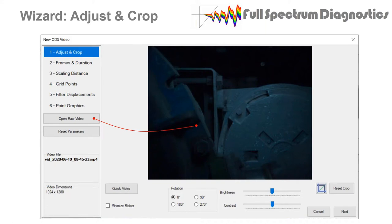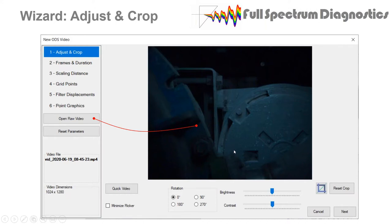This screen has a lot of features. You can make a quick low-resolution video that gets your data within seconds. There's a minimize flicker button that accounts for LED lighting flash rate — if you don't have good lighting systems you will get a strobe effect. Dimmable flicker-free LEDs are what you're looking for. There's also a rotation feature, brightness and contrast controls, and a crop tool.